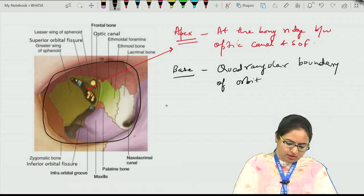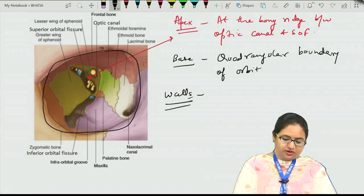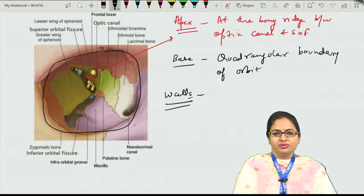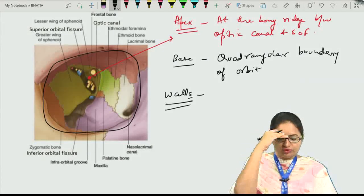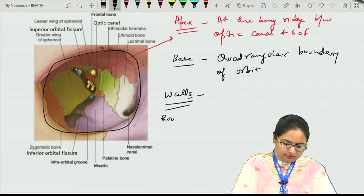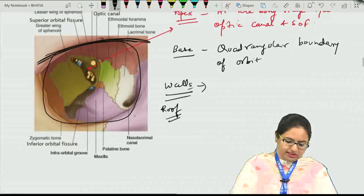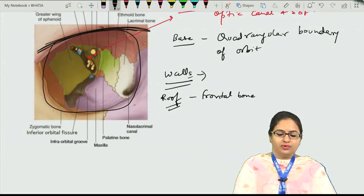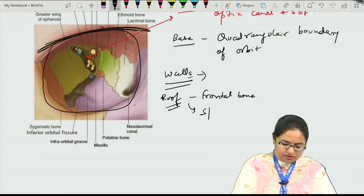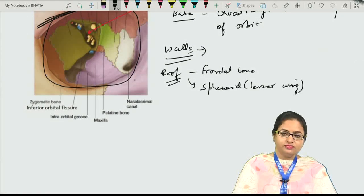When we talk about the walls of the bony orbit, we have the superior (roof), floor, medial wall, and lateral wall. The roof is mainly formed by the frontal bone, and along with that it is contributed by the lesser wing of the sphenoid towards the posterior aspect.